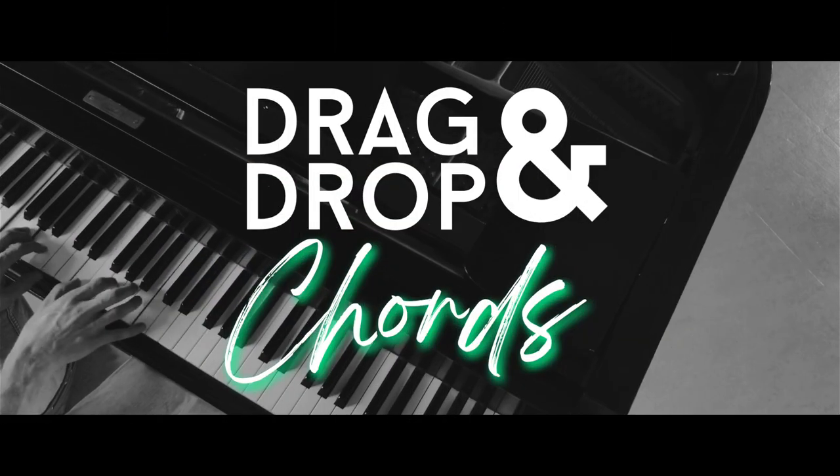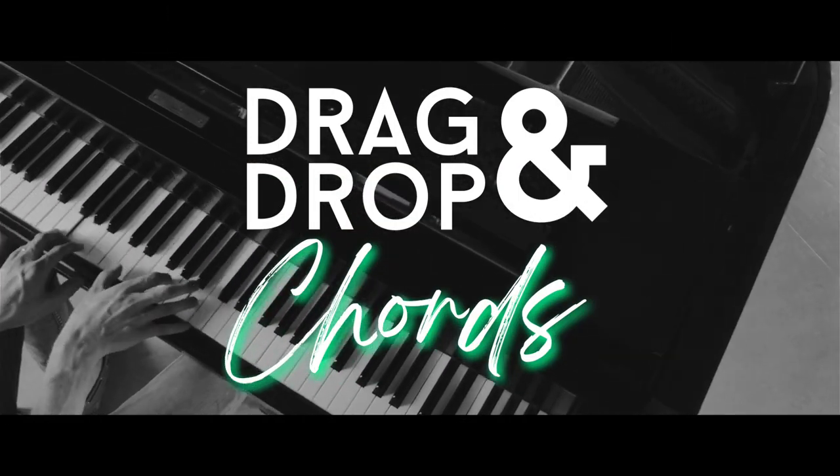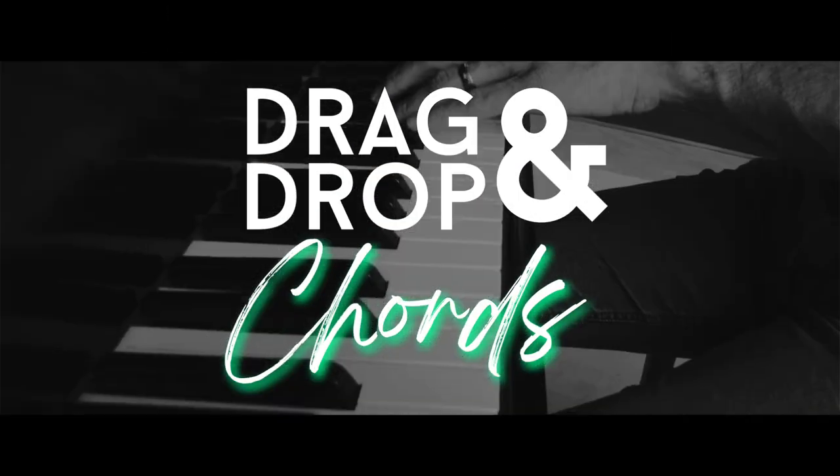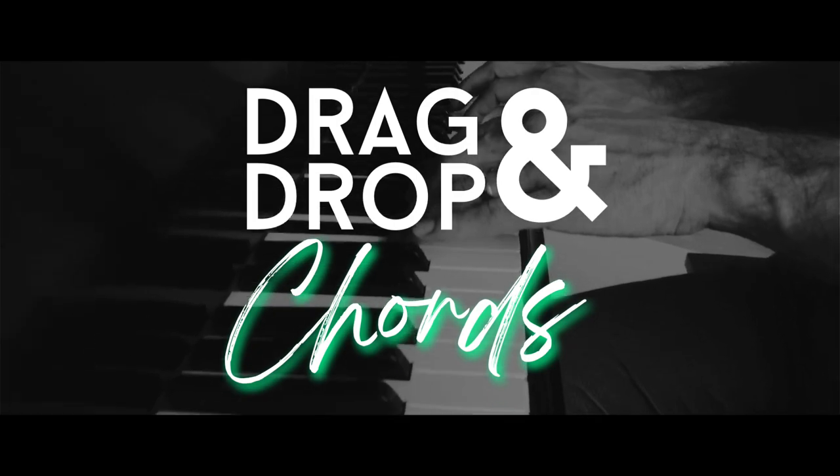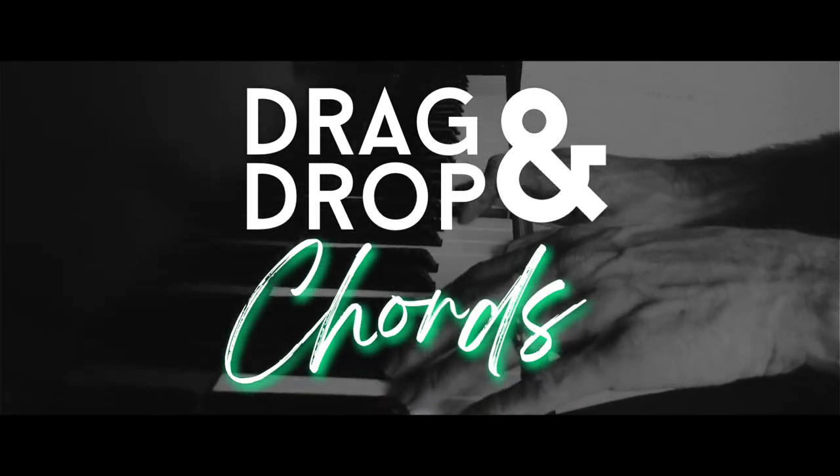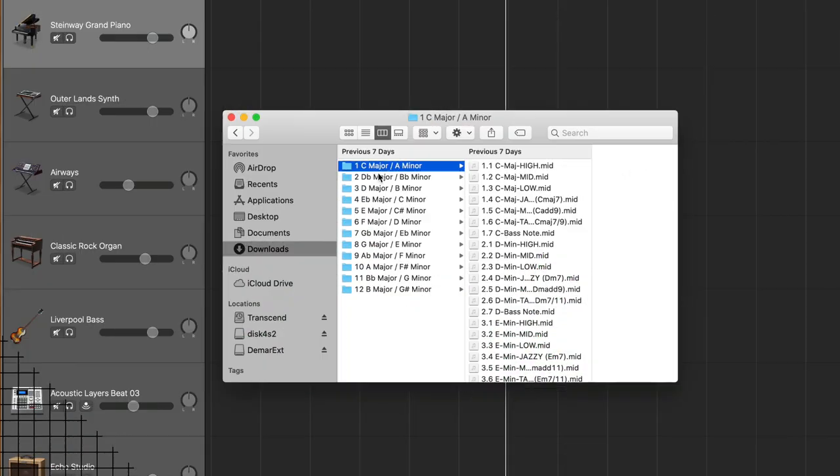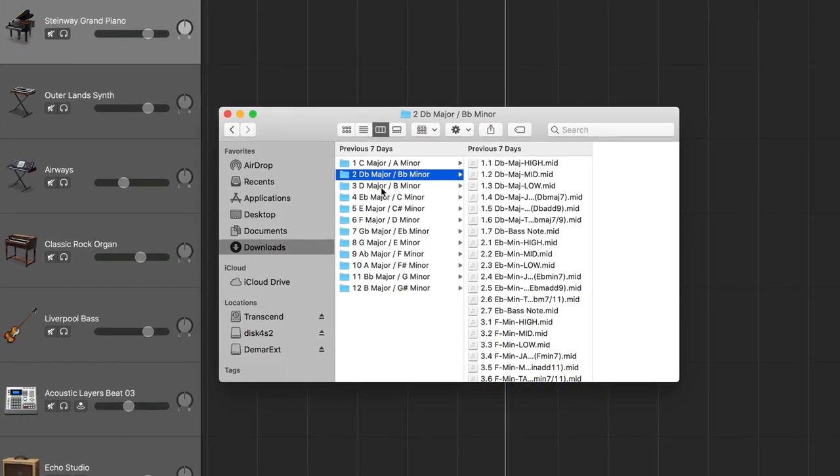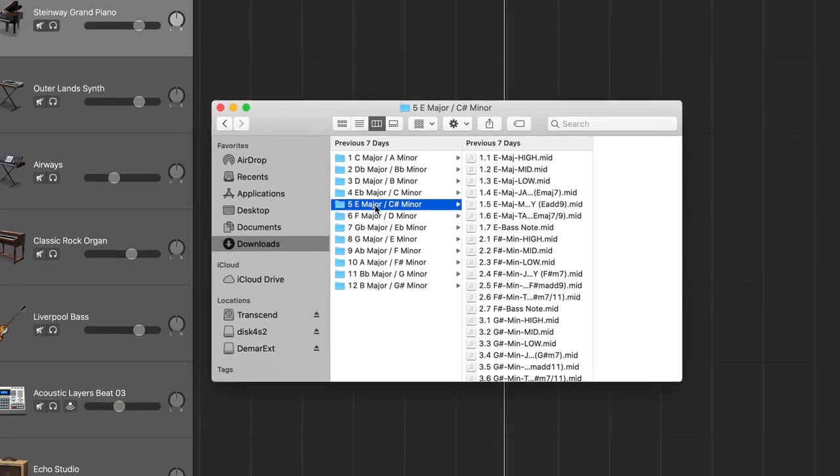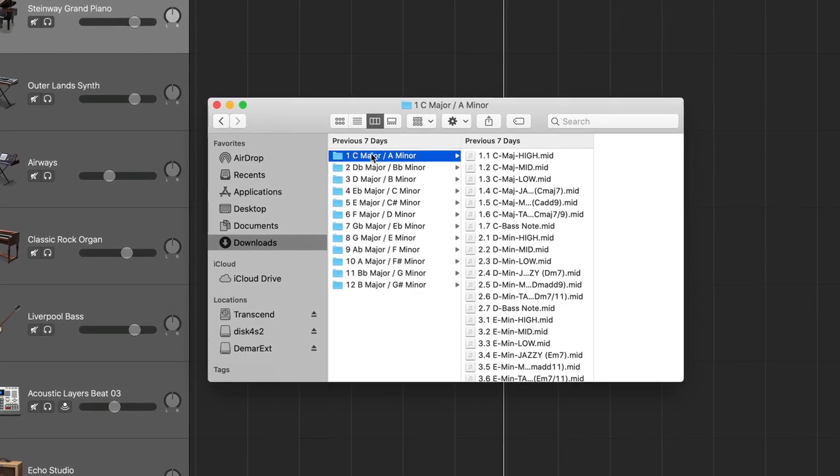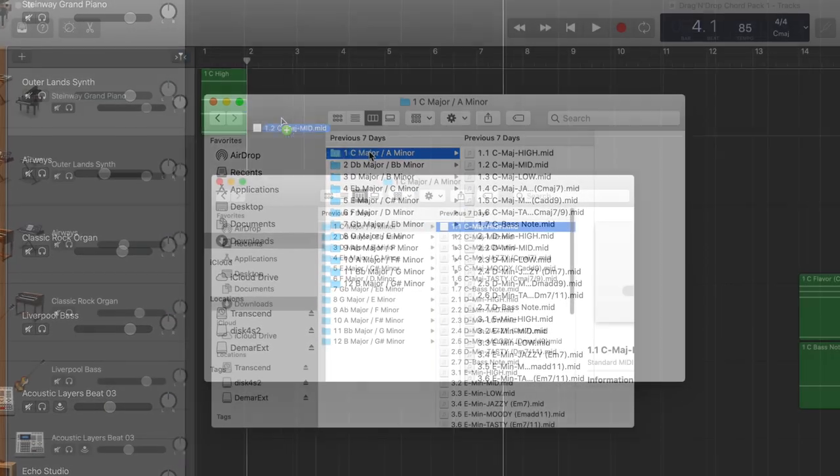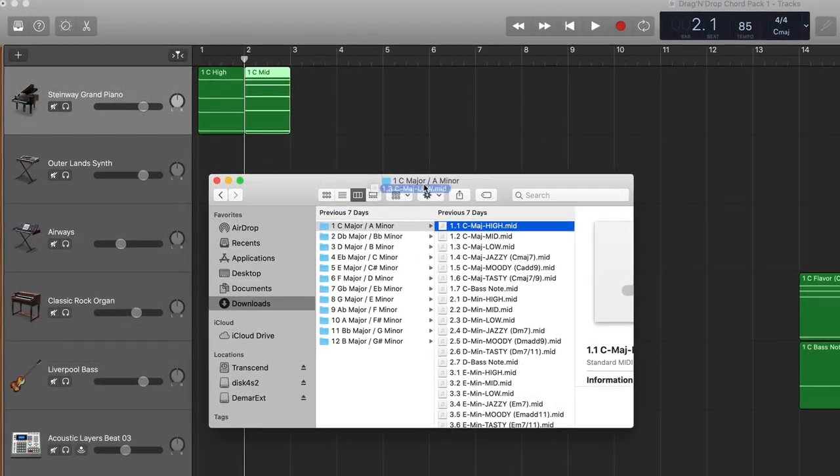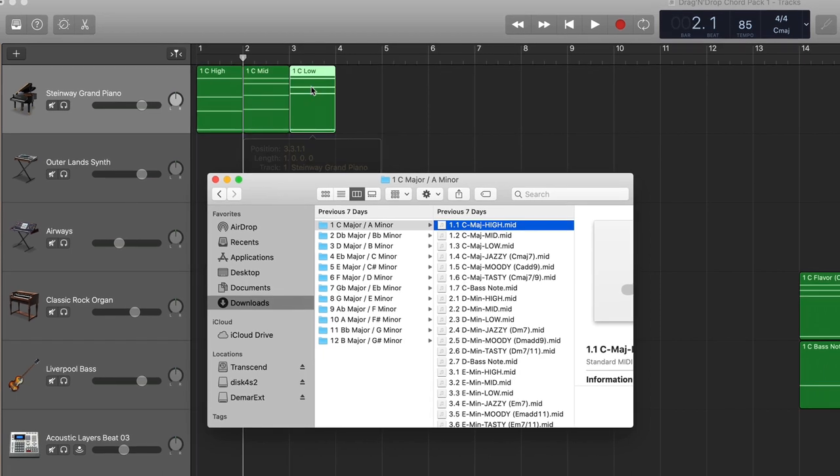So there you have it in the drag and drop chord pack. And I'm not saying this is going to solve all of your musical problems. But what I am saying is I think this could be a really, really helpful resource to you music makers out there who want to create songs, but you don't necessarily play instruments.